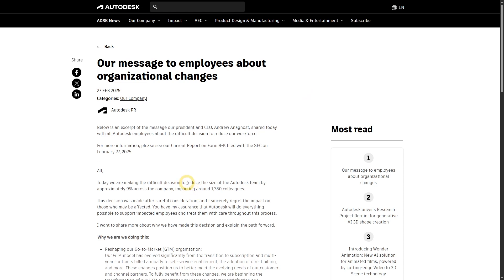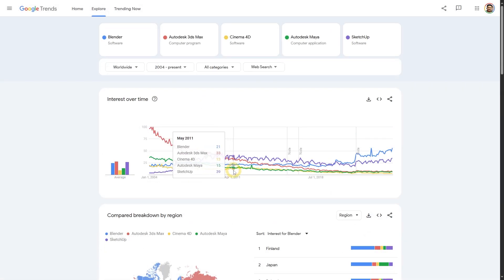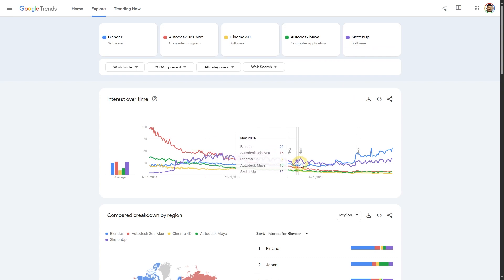This condition is very serious for Autodesk, the company behind 3ds Max, Maya, and AutoCAD software, to the point that they had to lay off 1,350 of their employees in the first quarter of 2025. As for SketchUp, it has also experienced stagnation and slight decline since 2011.